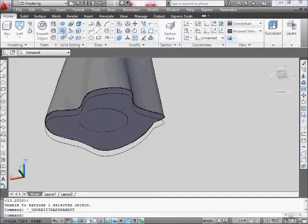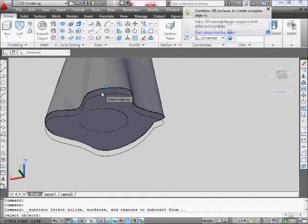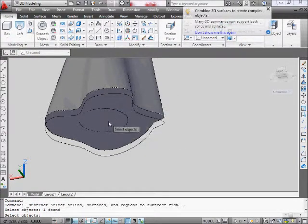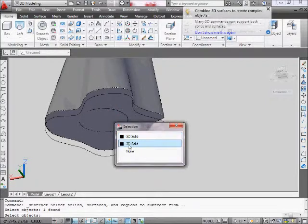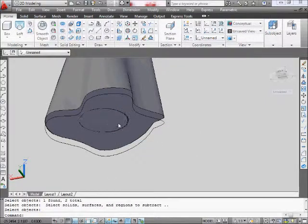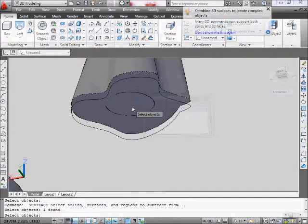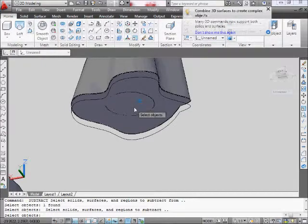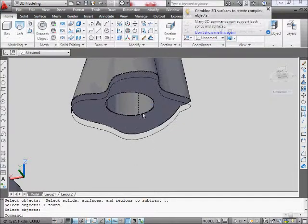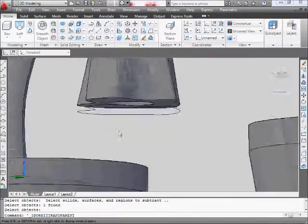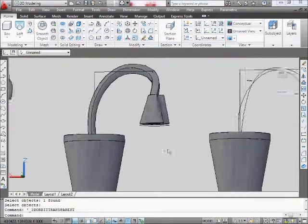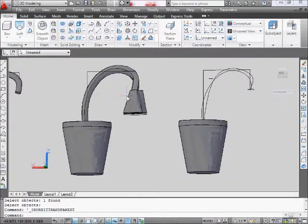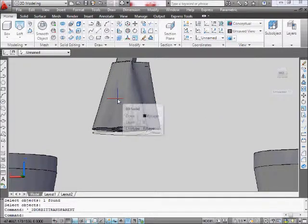And I'm subtracting now. So I go to home, subtract, select outside first, the big object. Then I take the inside object. Subtract. Enter. There we go. And I've got a place to put my light. All right. That's one. We got that part.